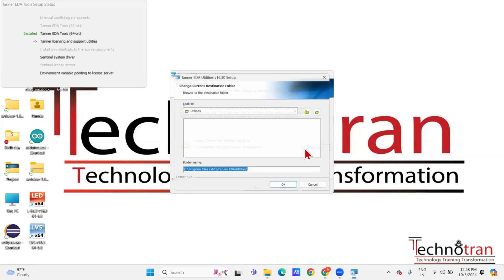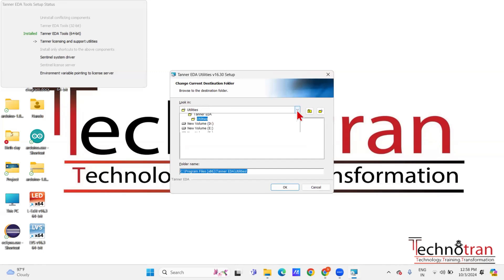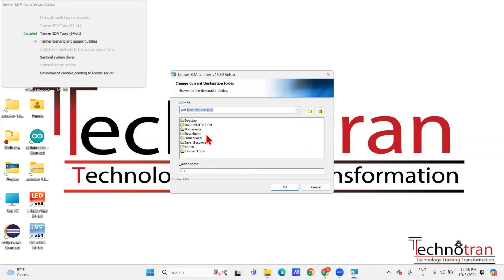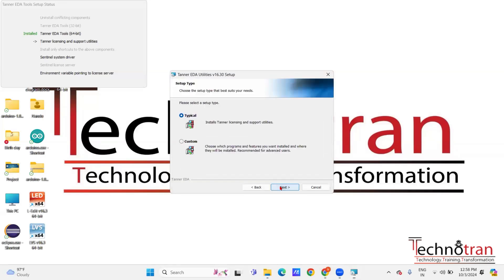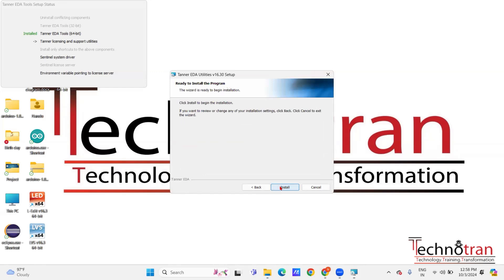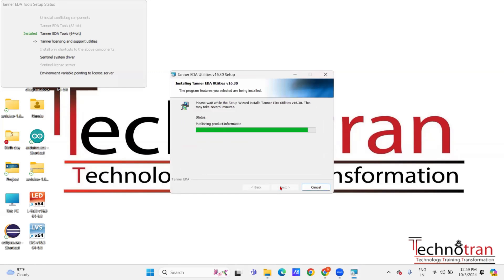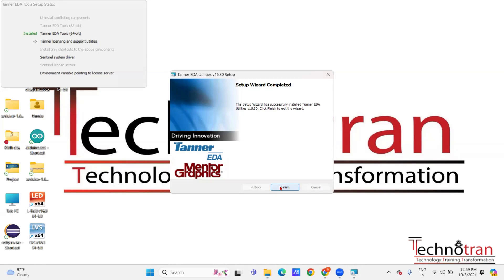After that click Next, and if you want you can change the directory according to your requirements. I want to install these utilities inside the Tanner Tools folder. Select the folder where you want to install the utilities, click OK, then Next, Next again, and finally click Install. Once that's done, click Finish. With this, the second step — the utilities — is also installed.